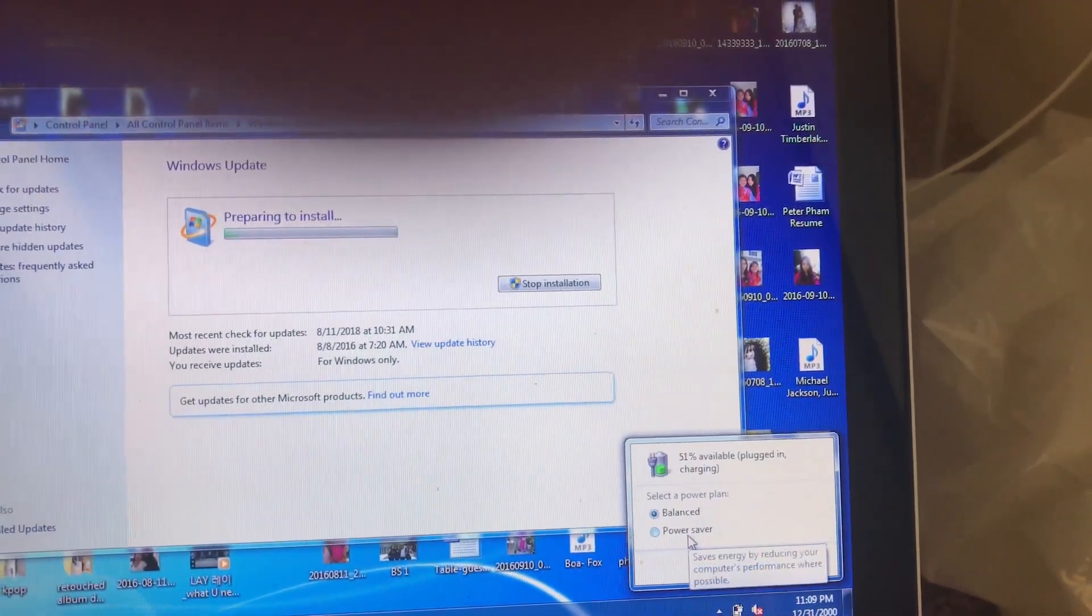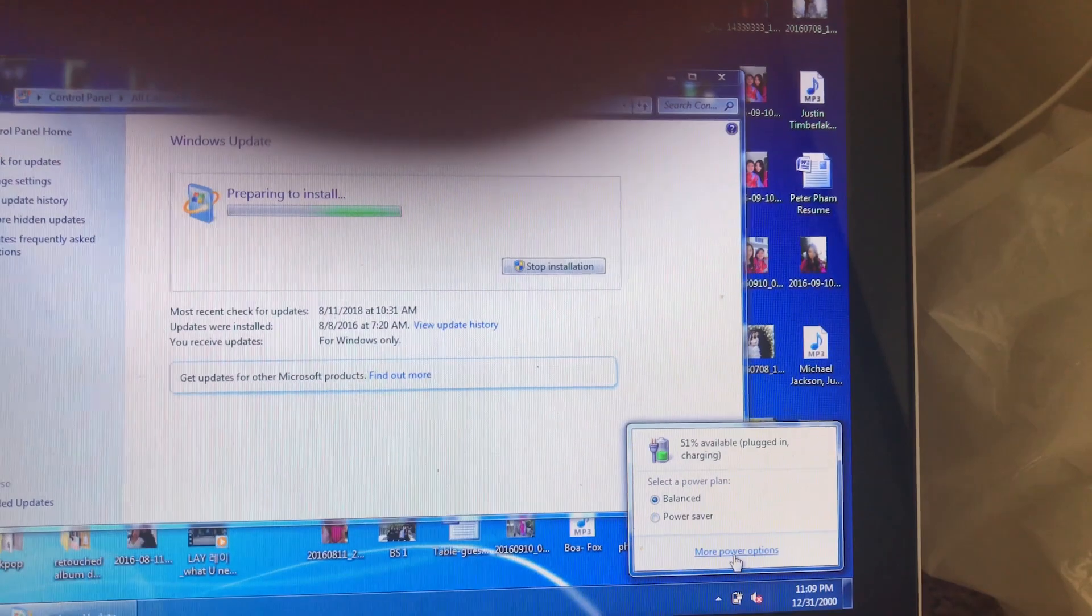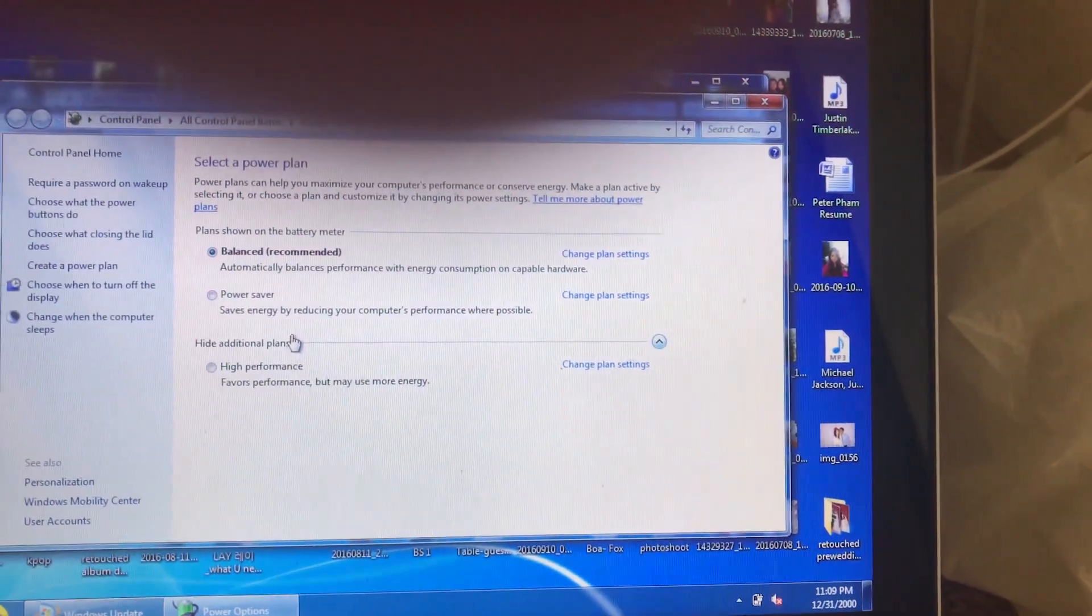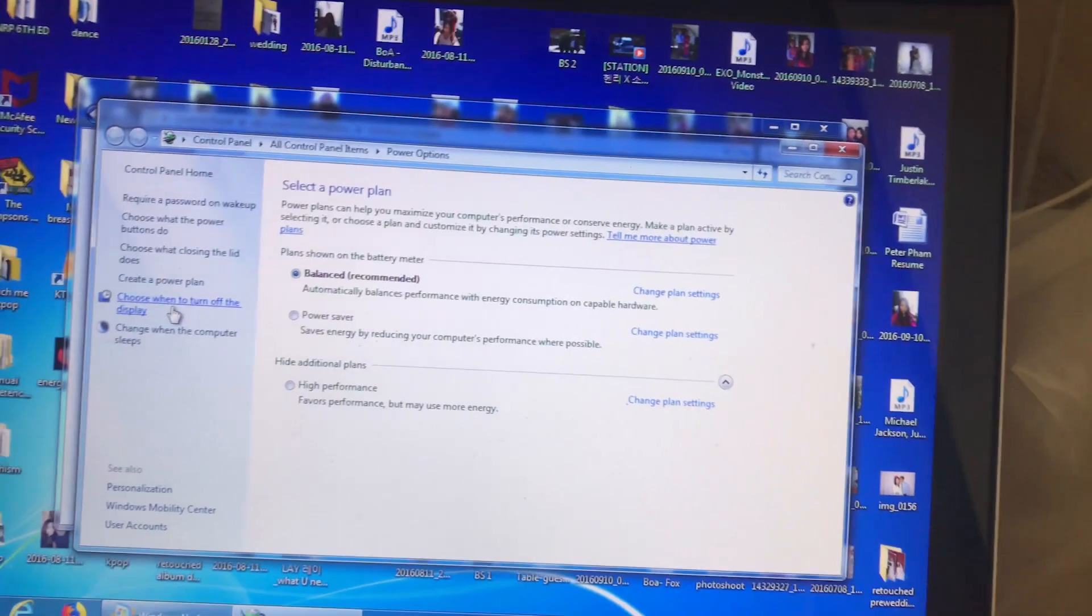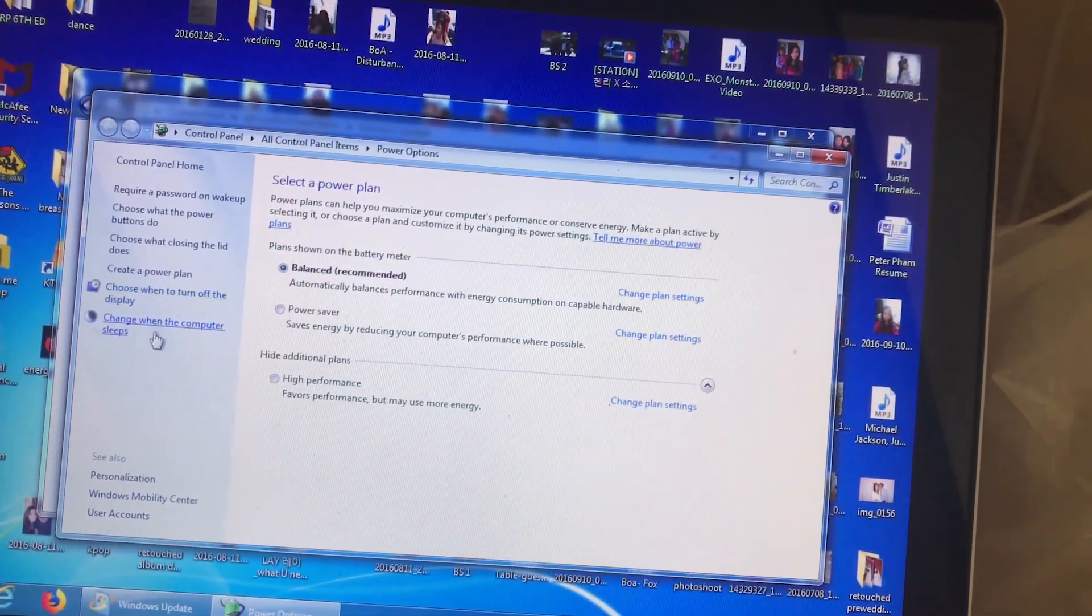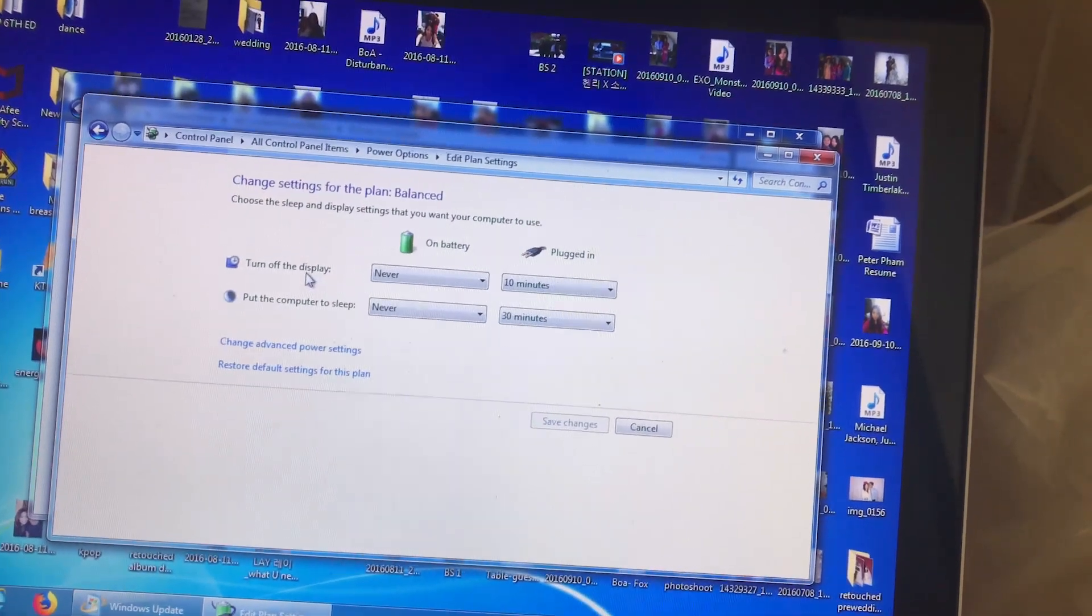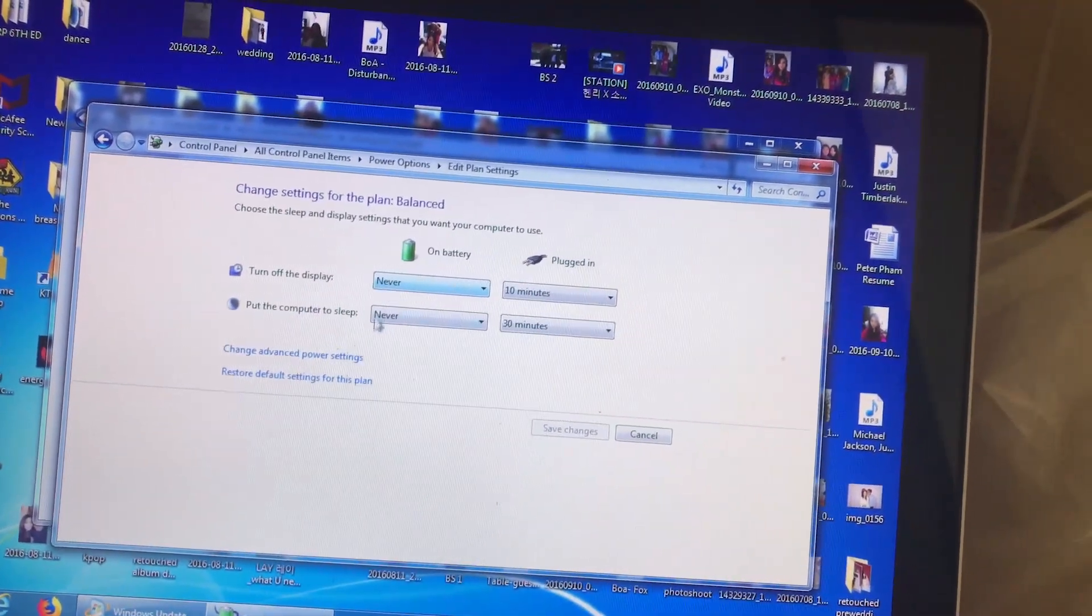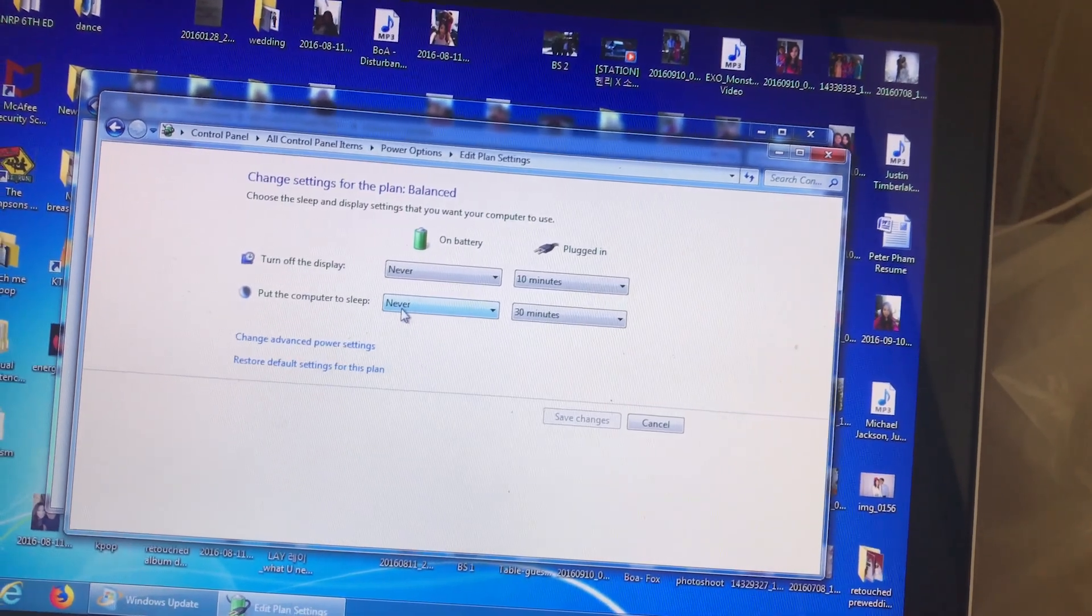Check your laptop battery power option. Make sure that the power saver is not selected. Go into your control panel, then battery power options, and uncheck the power saver. Then just to make sure, change the timer to never for the option for when the computer sleeps and when to turn off the display.